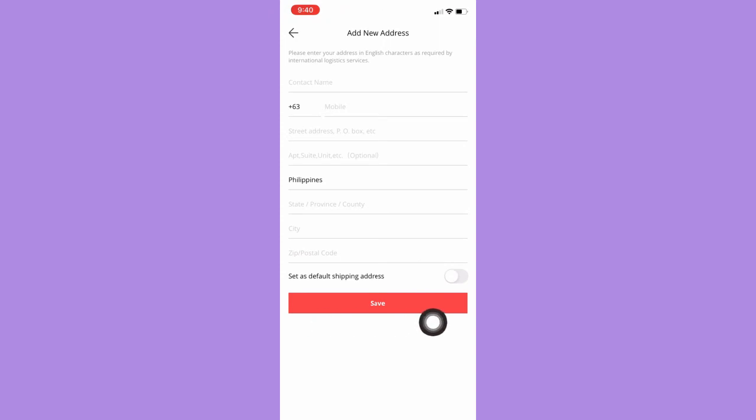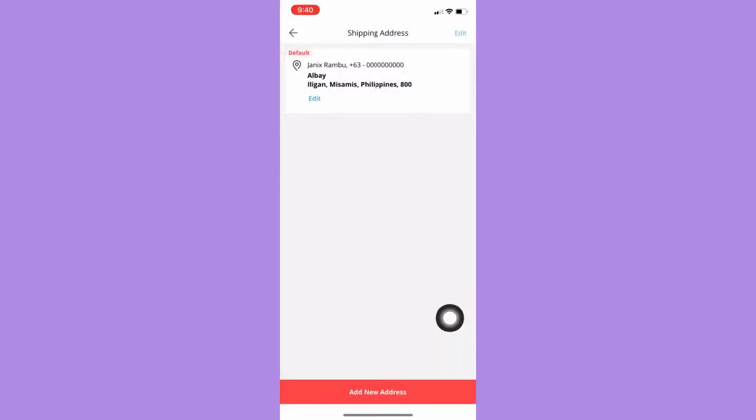And then you will see your added shipping address in this section. So that's how you can add a shipping address on AliExpress.